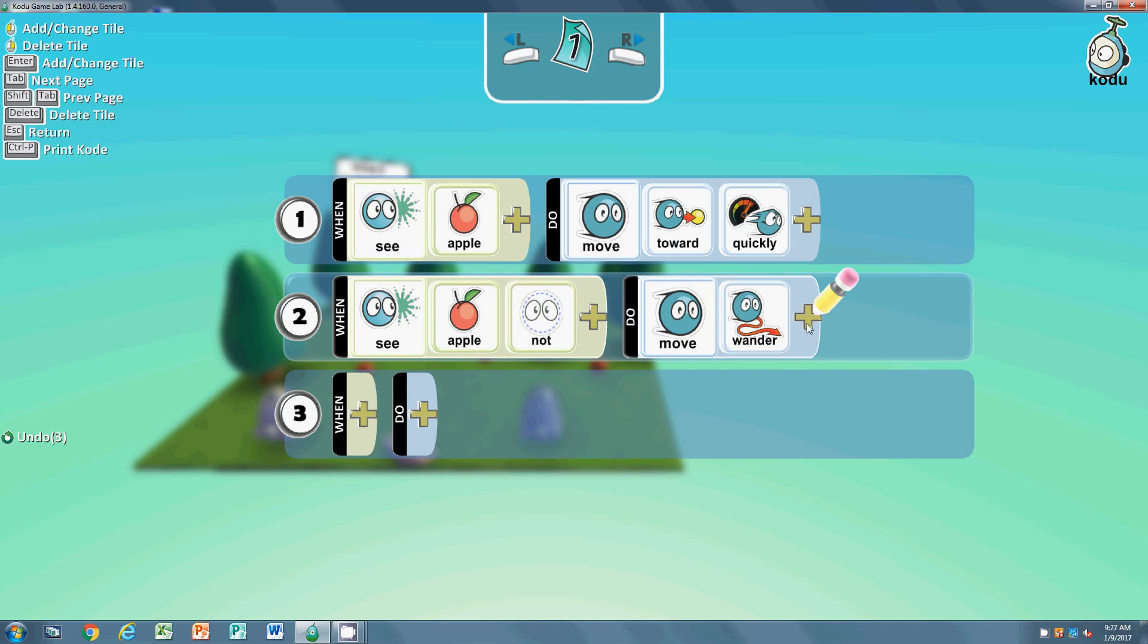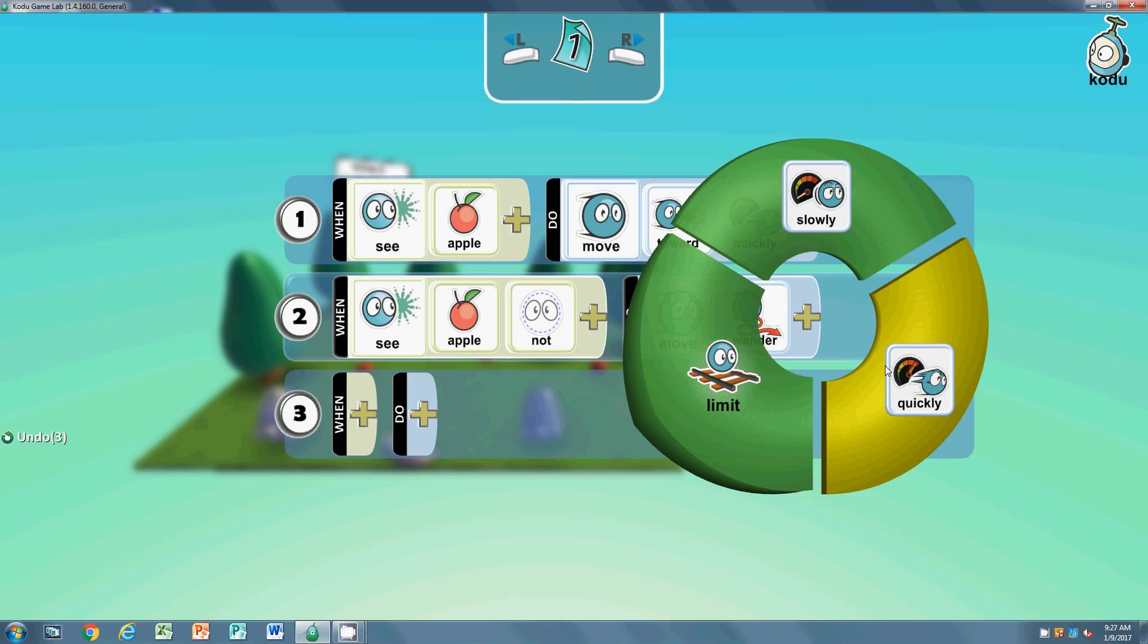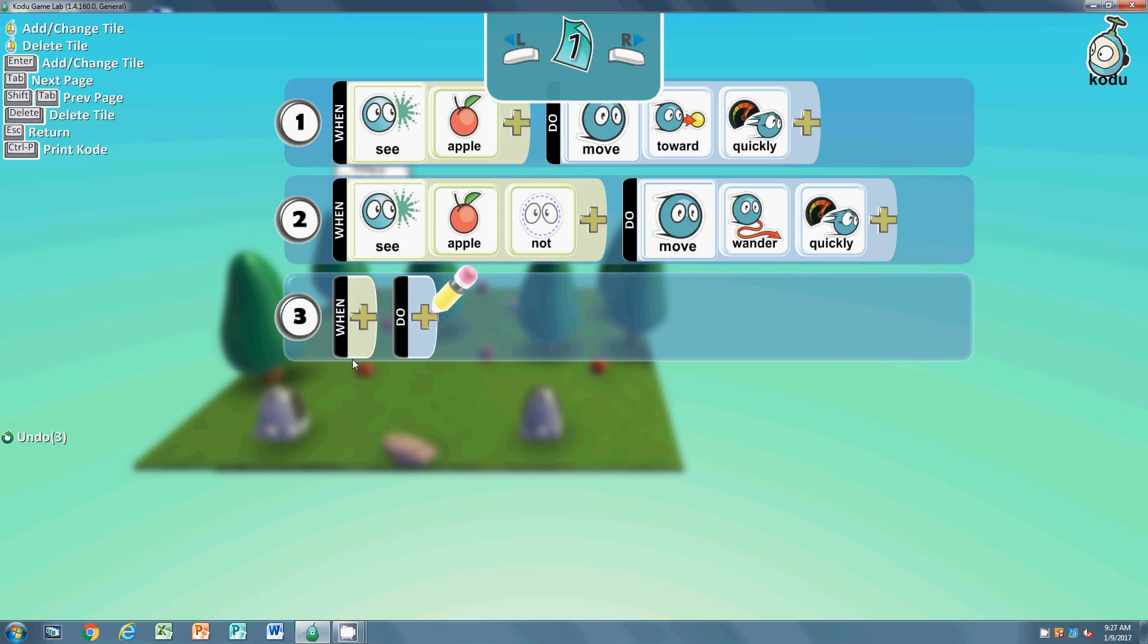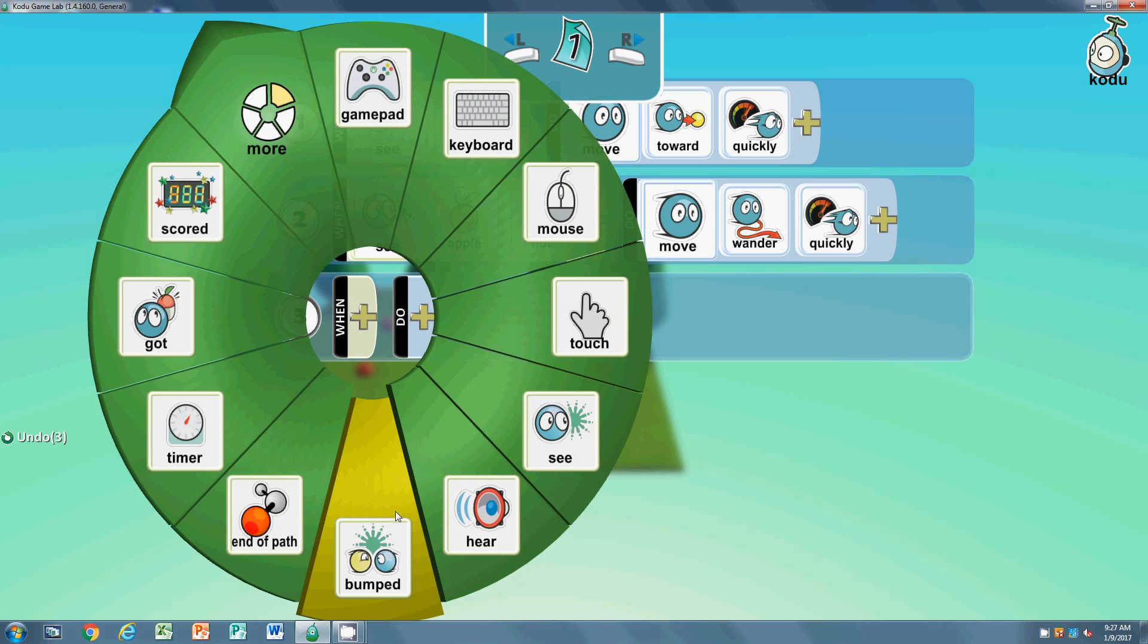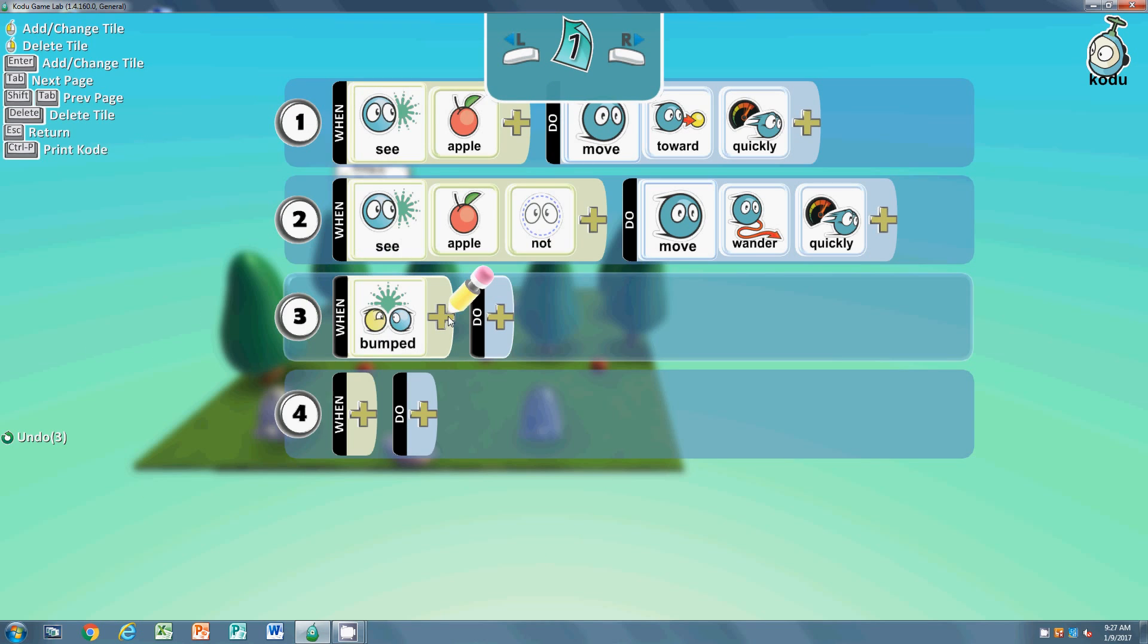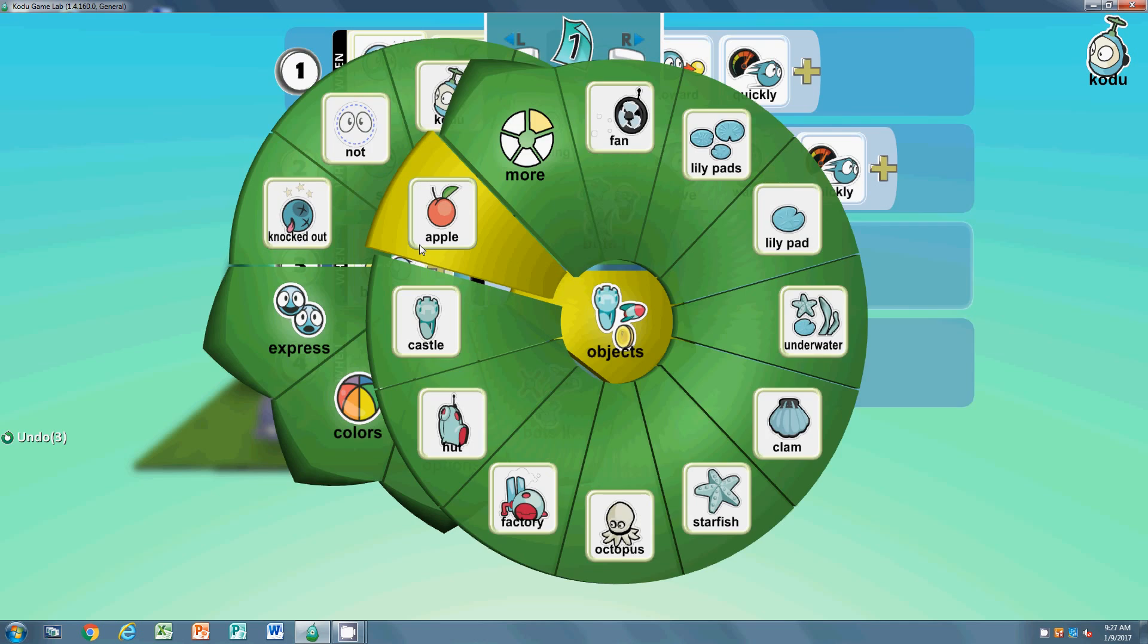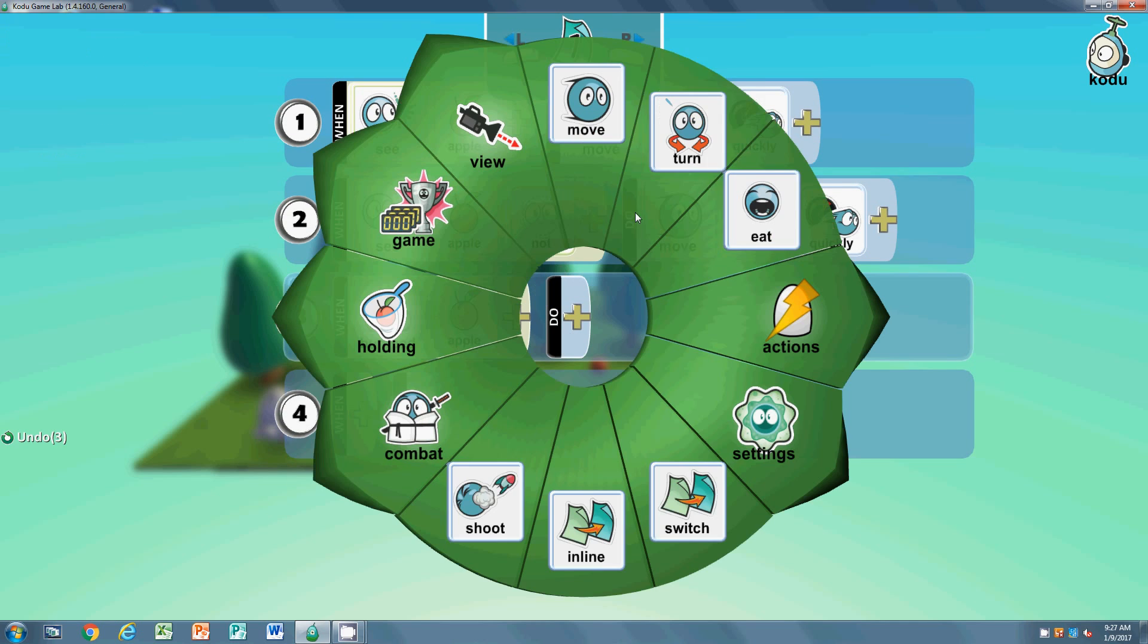Quickly, until he sees an apple. And then he's going to do this code. Now, we again need to put the same code we did in ours. When he bumps the apple, then he should eat it.